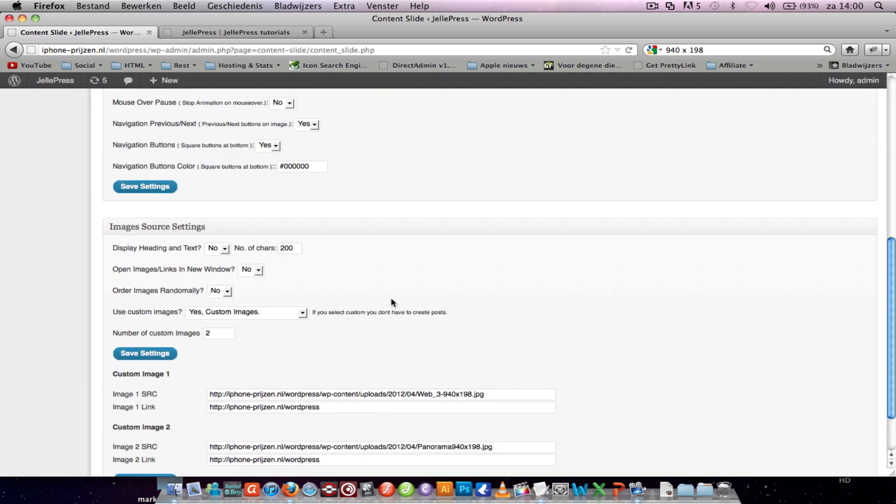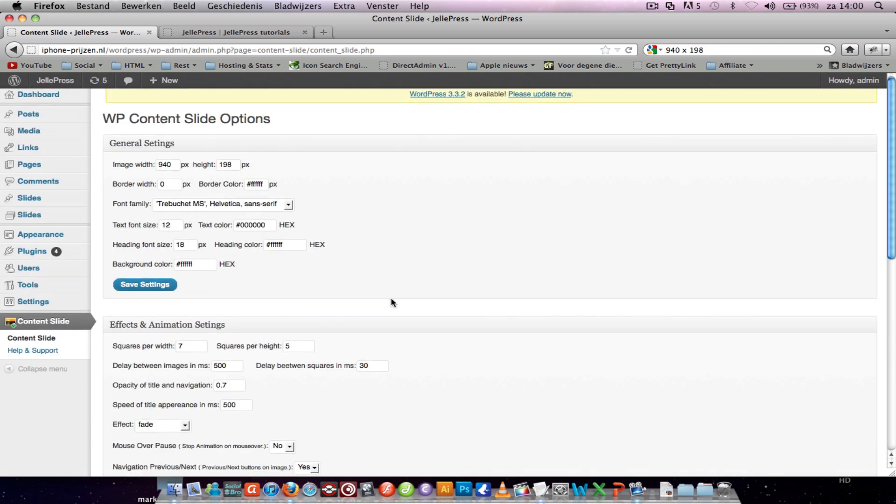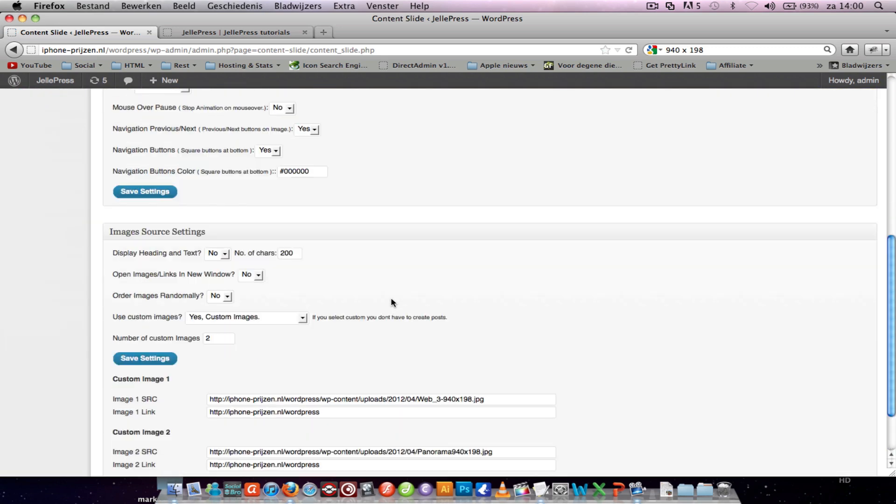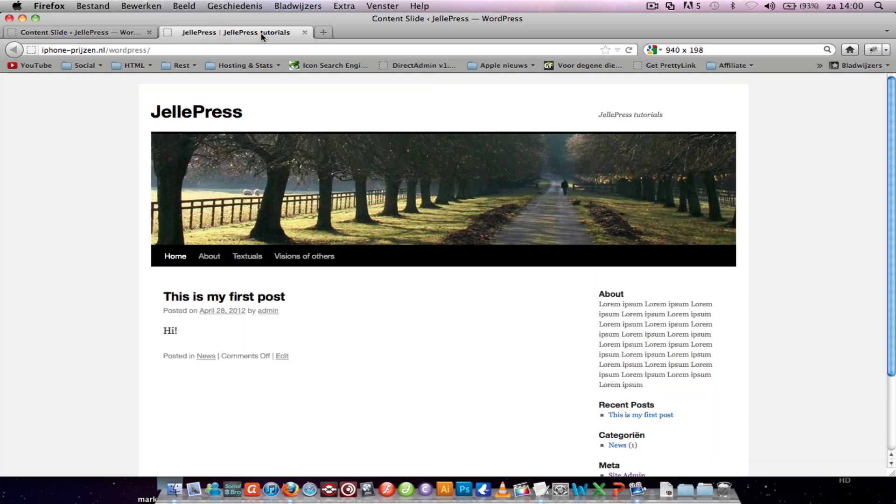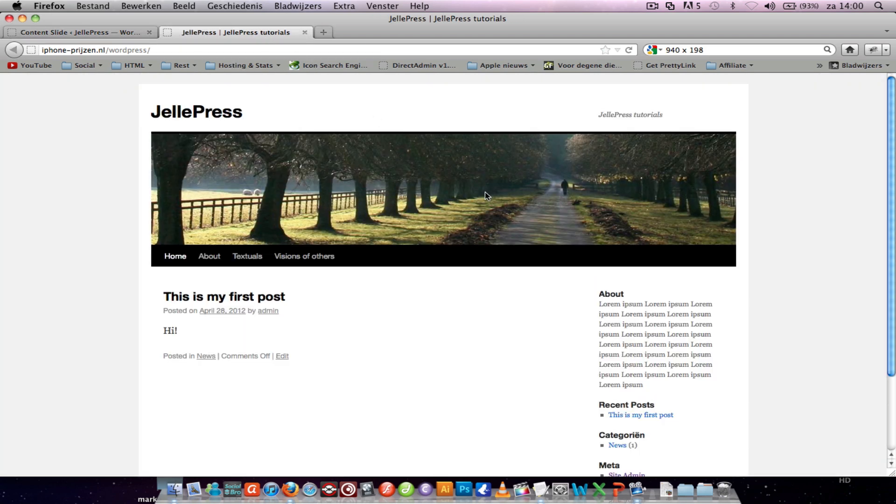This is the settings of the plugin and you can fill this with 940 width and 189 height because that's the width and height of the image.